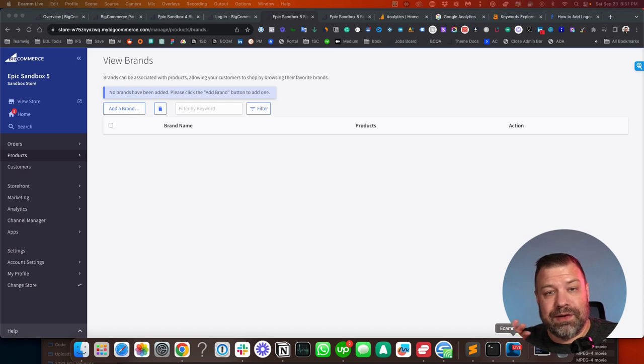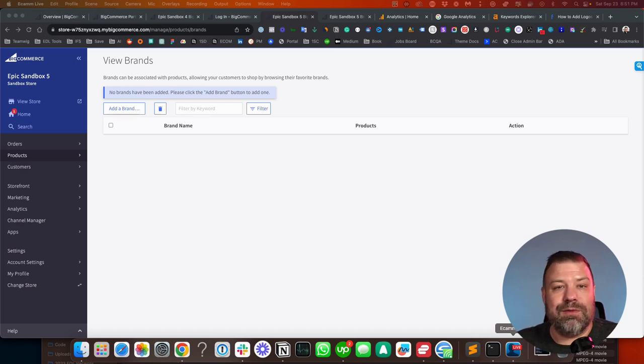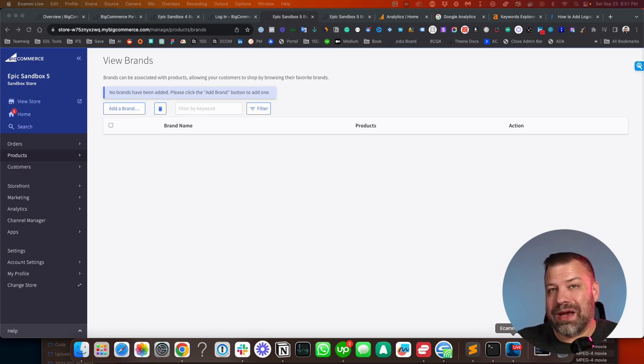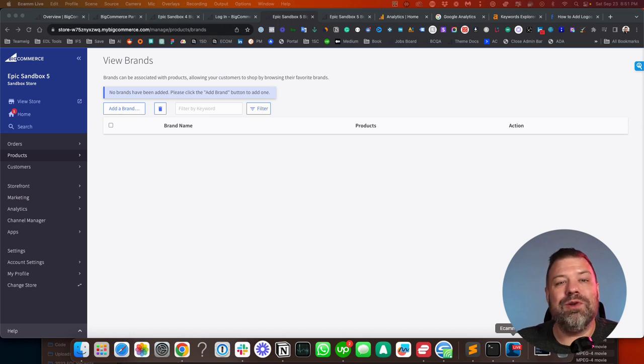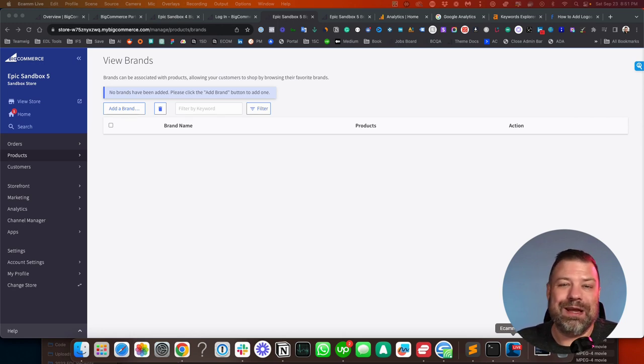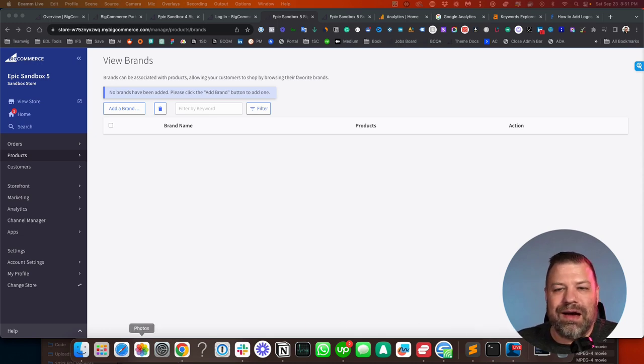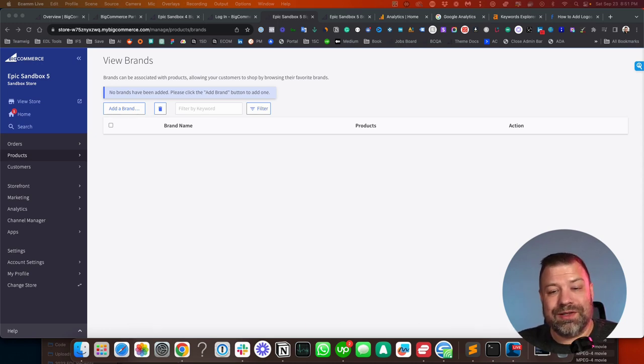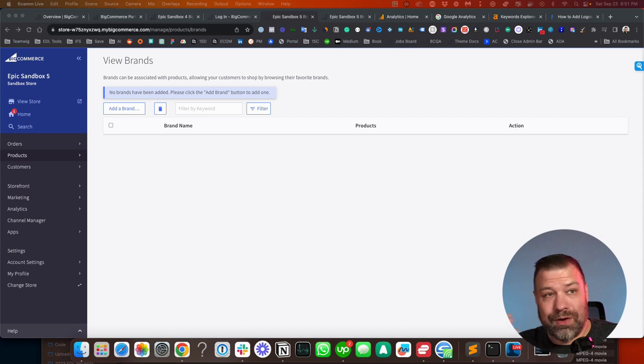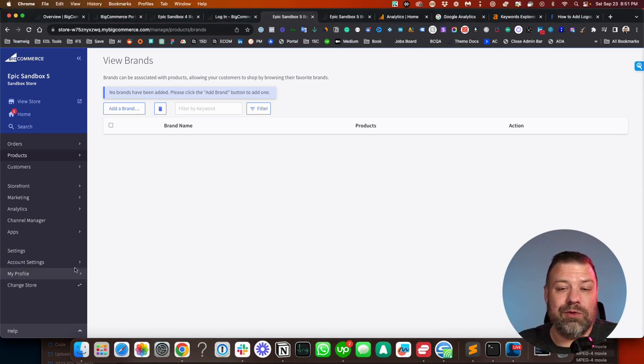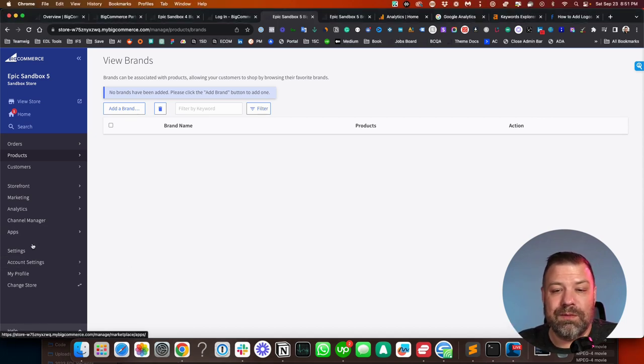So there is a new feature here in BigCommerce, which is that you can either create an API key for someone, or you can give them the ability to create their own API key, which is awesome. I'm going to show you how to create one on their behalf, and then I'll show you how to let them create one themselves.